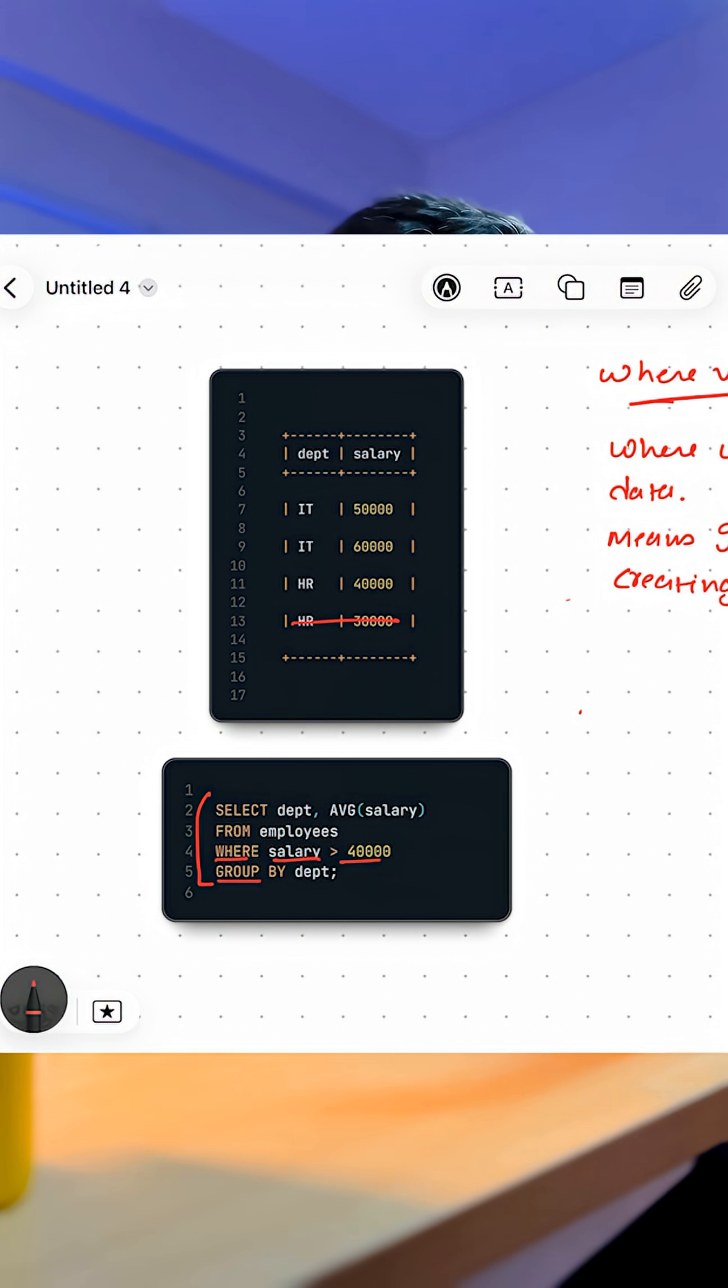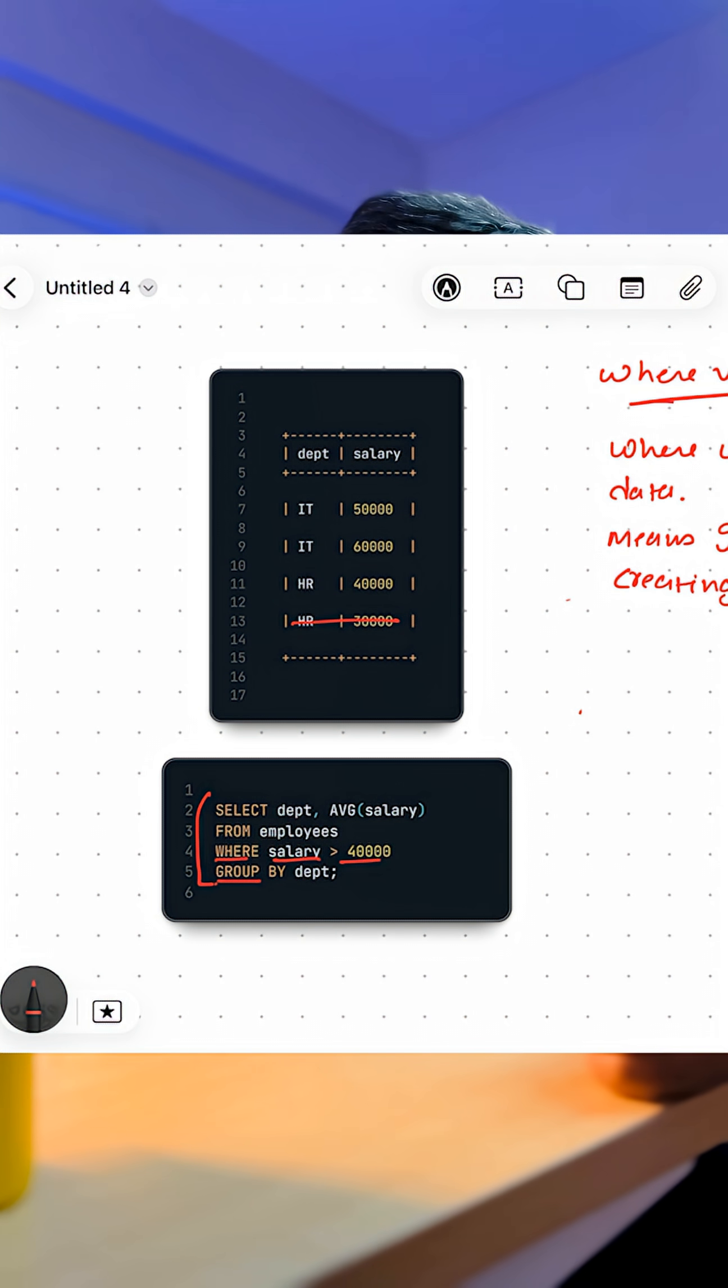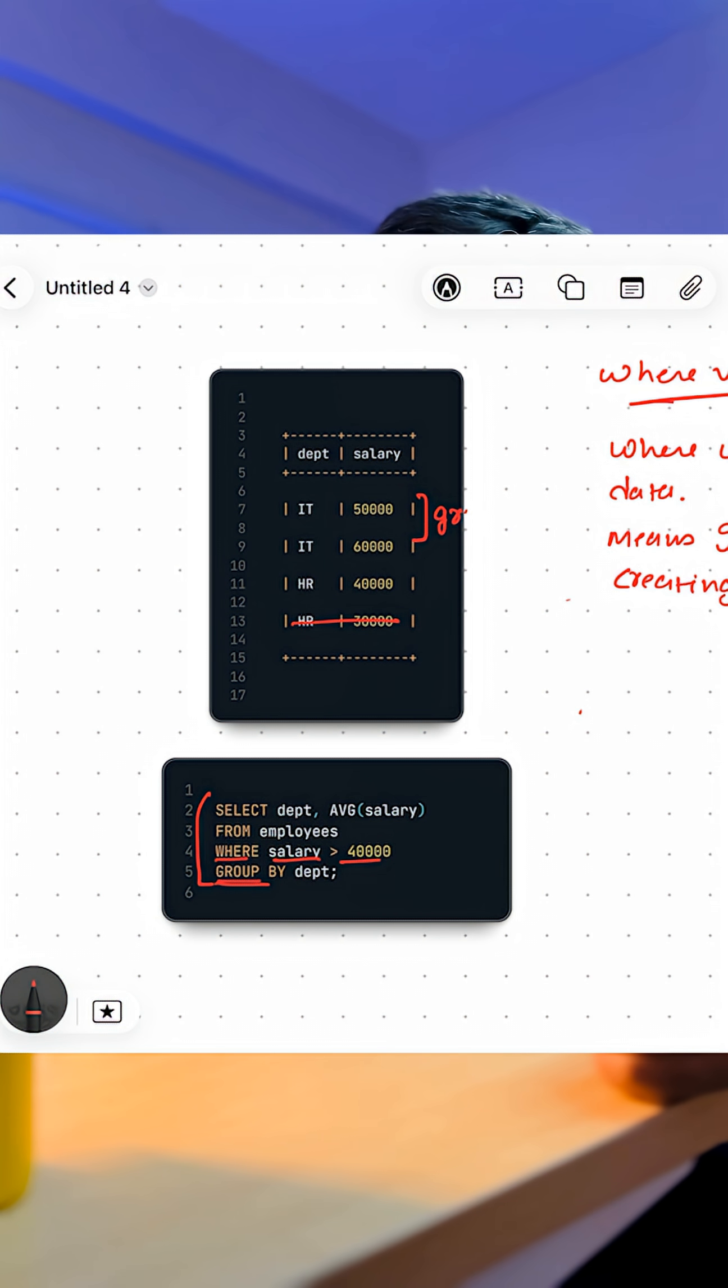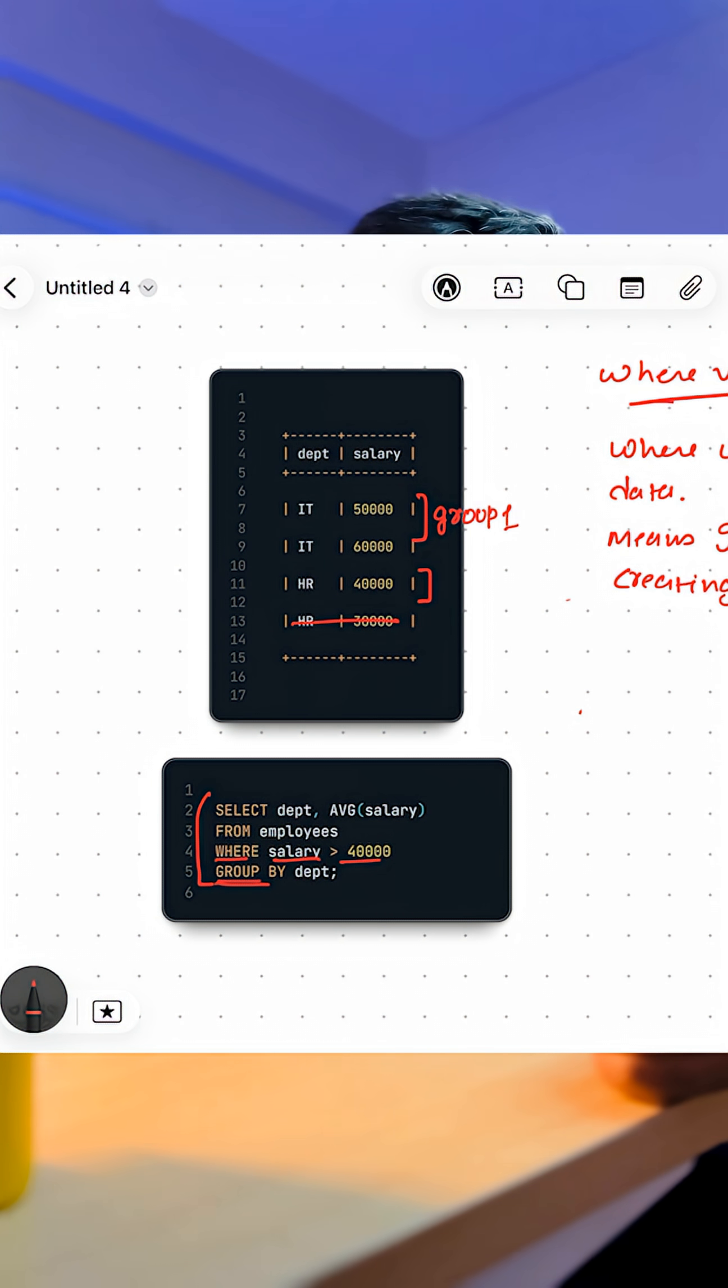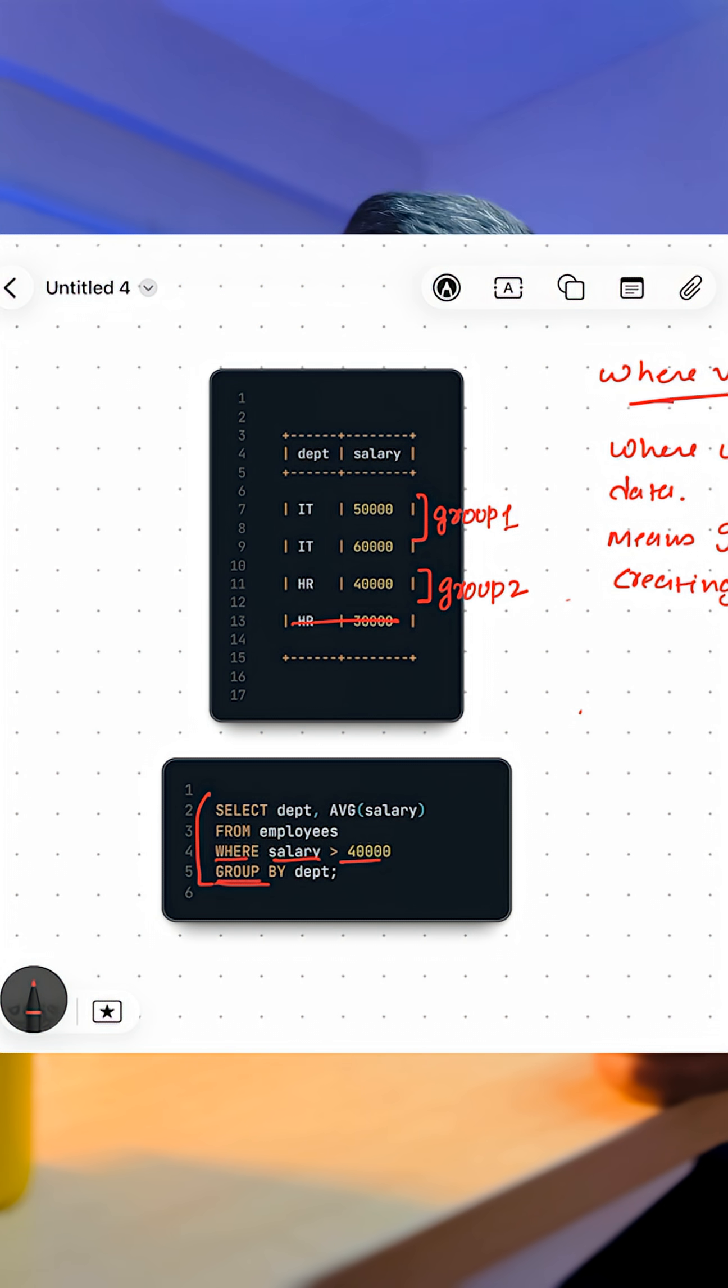Which means the compiler will remove all the rows where salary is below 40,000. And once it's done doing that, then it will start creating groups. Which means after removing all the rows which are below 40,000, it will create two groups.